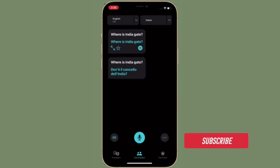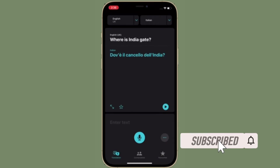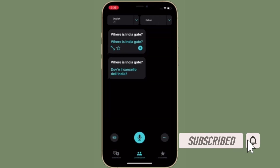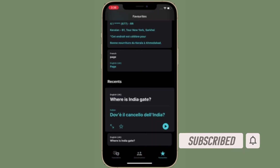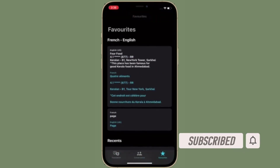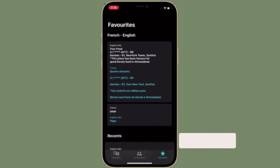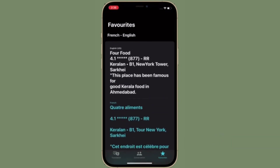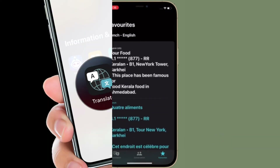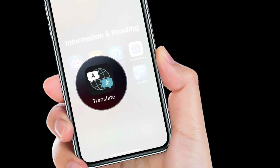Before getting started, make sure you have subscribed to our YouTube channel and hit the bell icon so that you won't miss any update from 360 Reader.